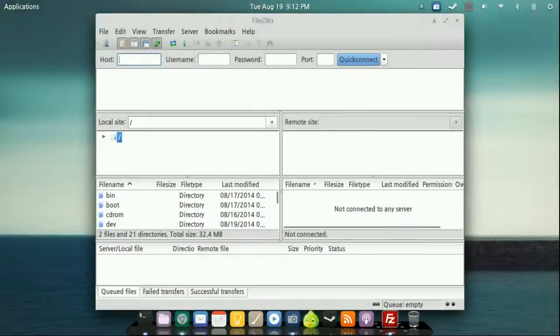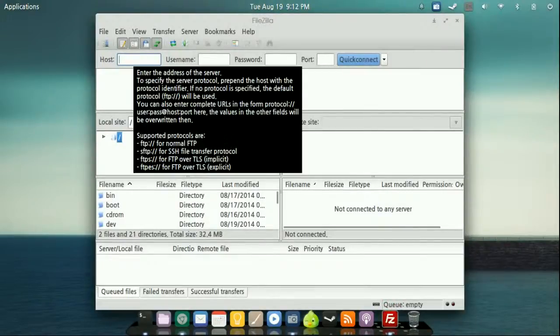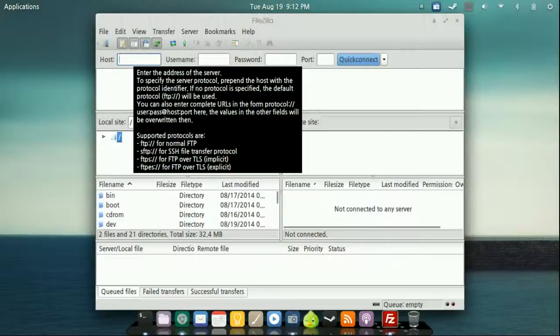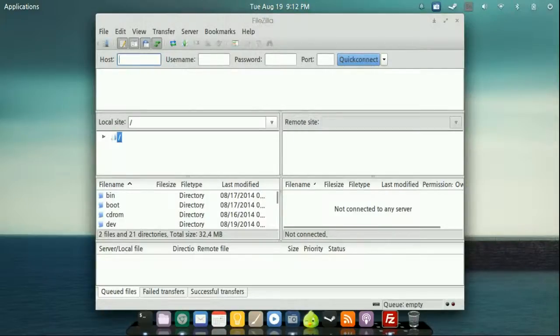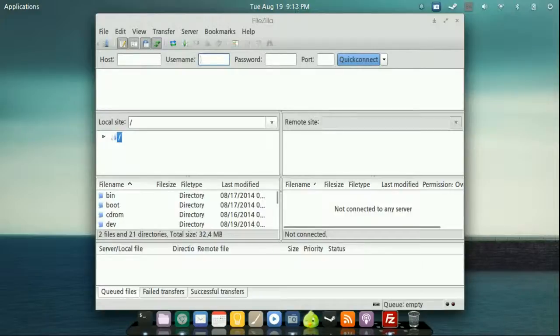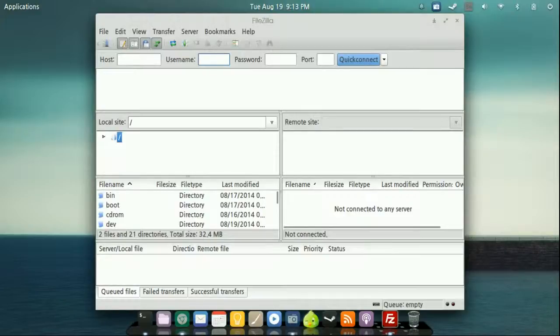So how this is going to work is your host. That's either going to be your web address which is going to be www.whatever.com or something.com. Your username is going to be the username that you use to log into where that web address is actually located or where your hosting is actually at. So it could be GoDaddy, 1&1.